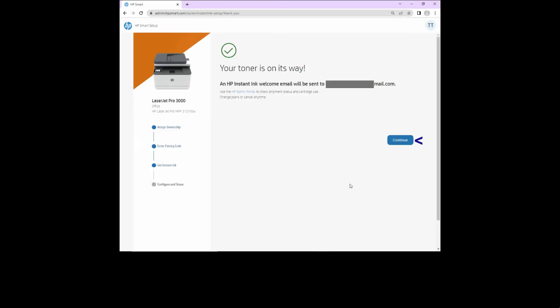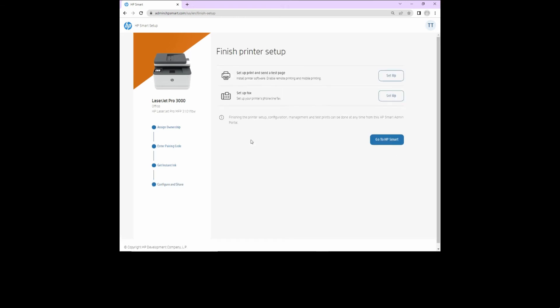The toner is on its way. Let's continue. Finish the printer setup. So let's set up print and send a test page.